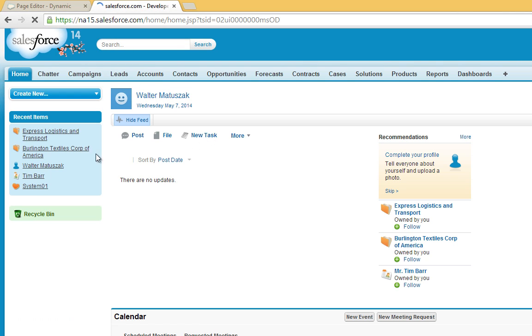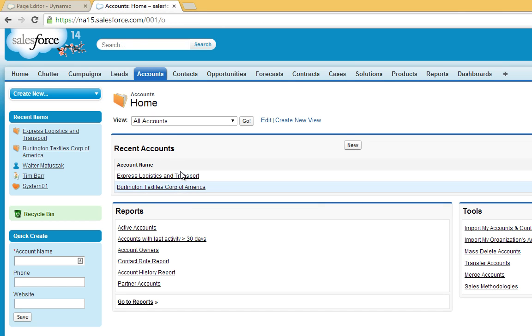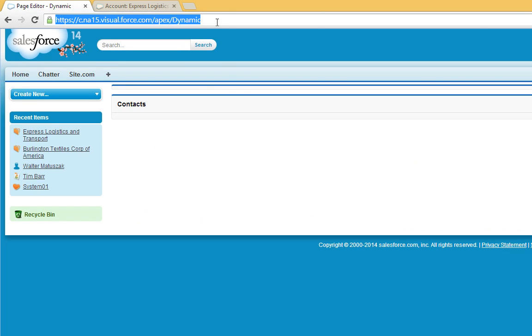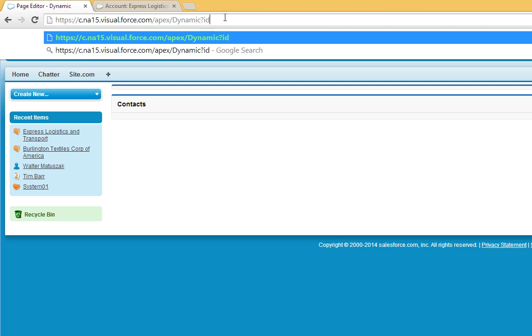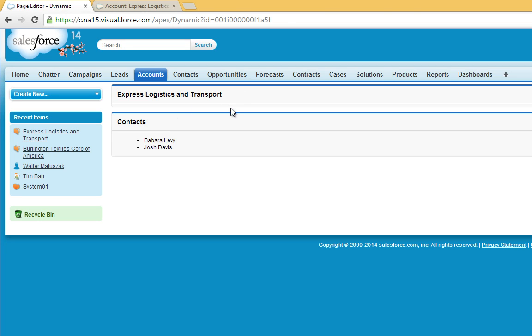Jump over to sales, grab an account. Let's go ahead and grab this ID from Express Logistics and Transport. So now as you can see, we've got our first page block which is listing the name of the account and the contacts page block that has the ApexForm.